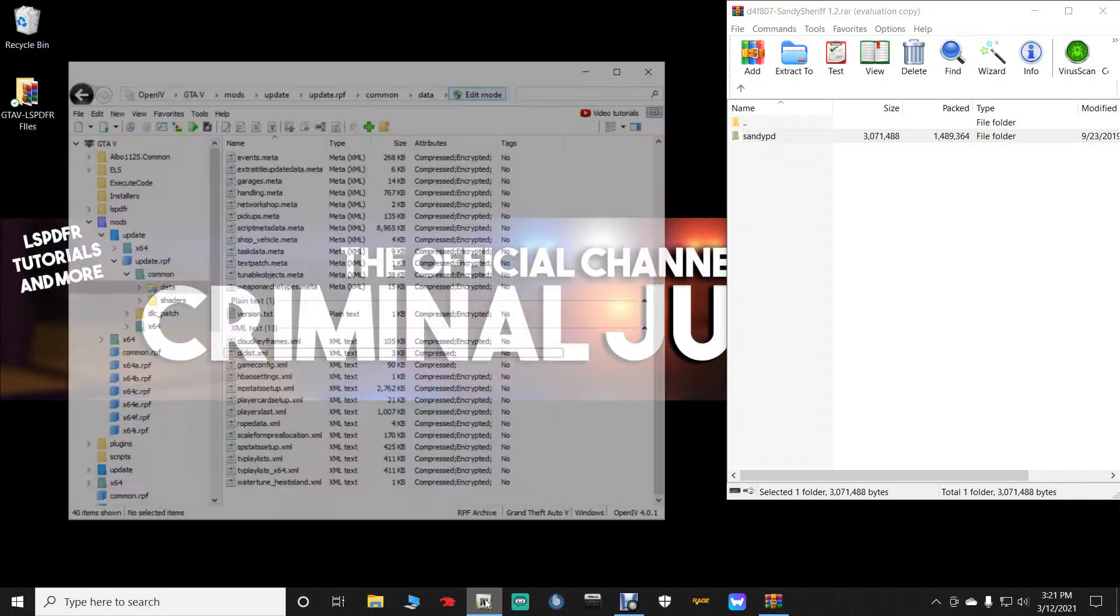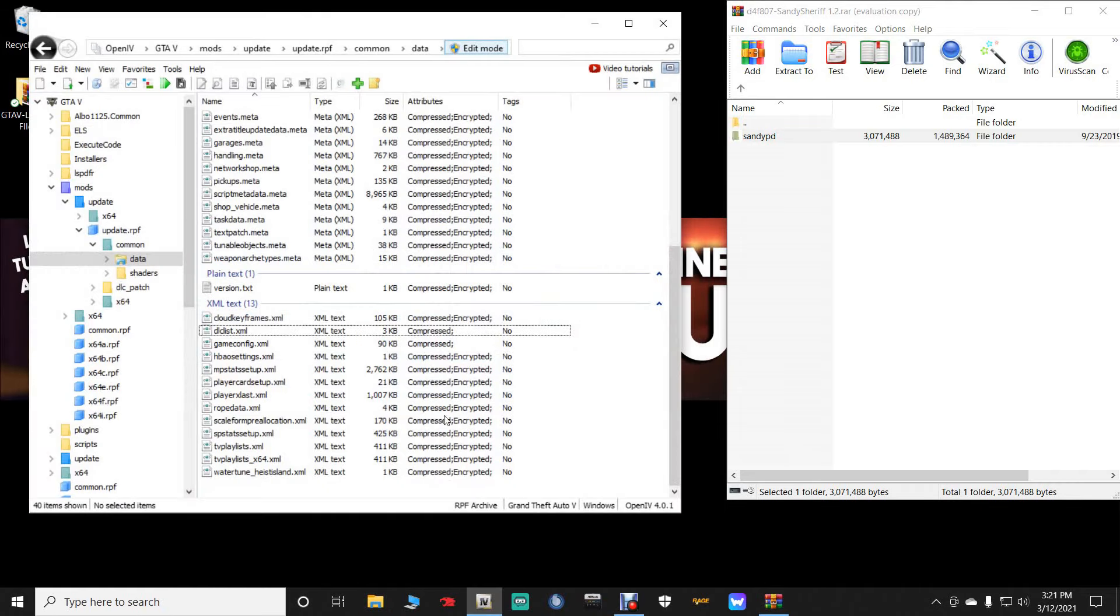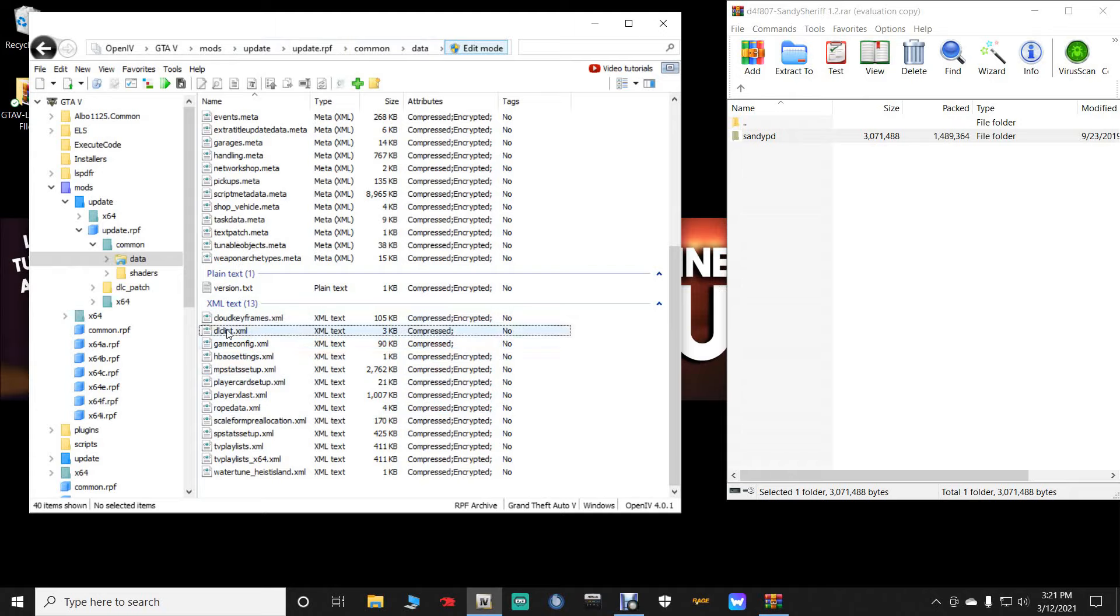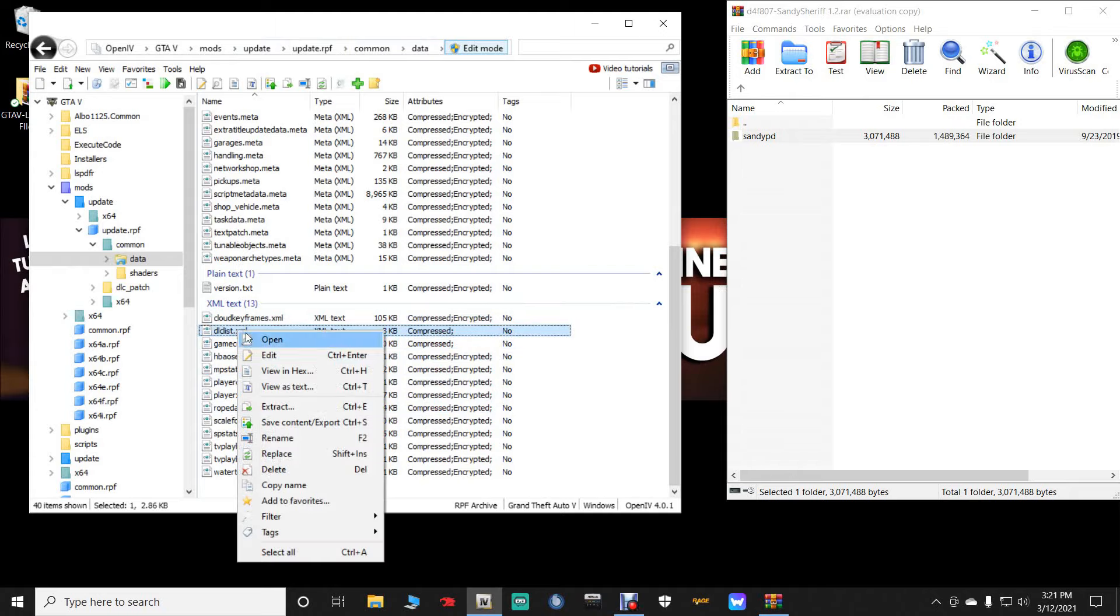Once you are done, make sure you leave the WinRar up right here where the Sandy PD is. And then we can go back in our main directory after that is installed. And you can click refresh. And then you can close out of your main directory. Open up your OpenIV. You should be in Mods, Update, Update.RPF, Common, and Data. And you want to go to this dlclist.xml right here. Right click and then click edit. Also make sure you are in edit mode.